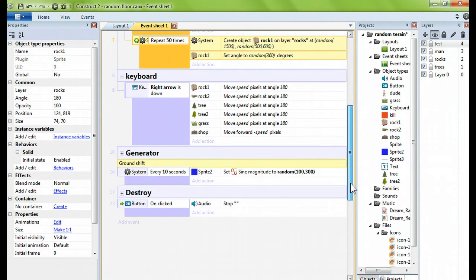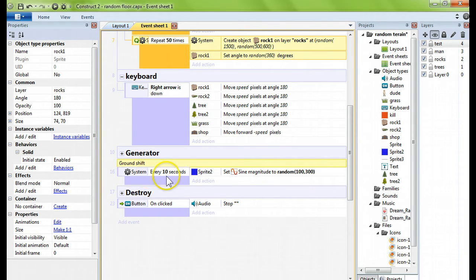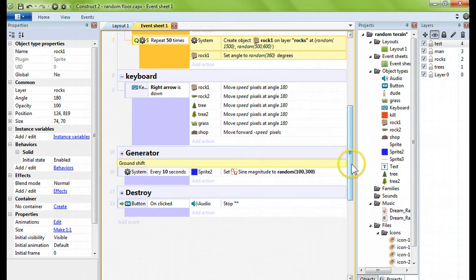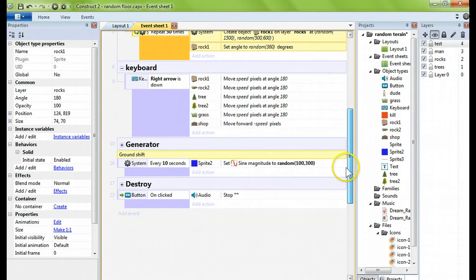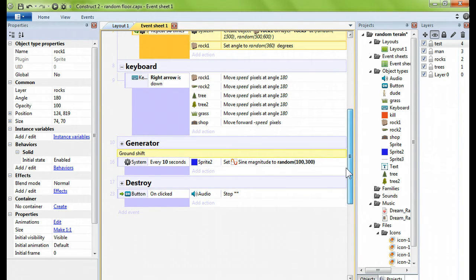Make sure I didn't miss anything. Changing the magnitude every ten seconds, and then destroying them, and that is it. A complete terrain generator in under 30 events.